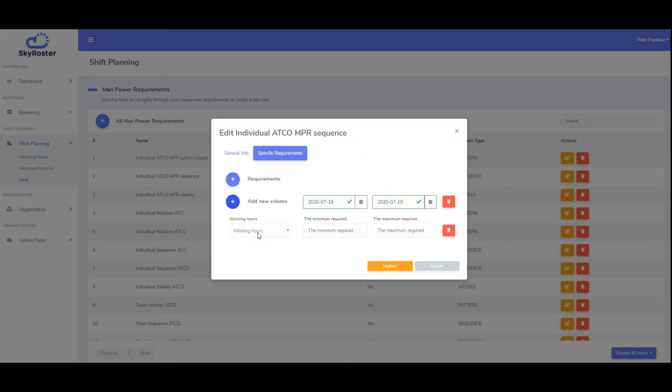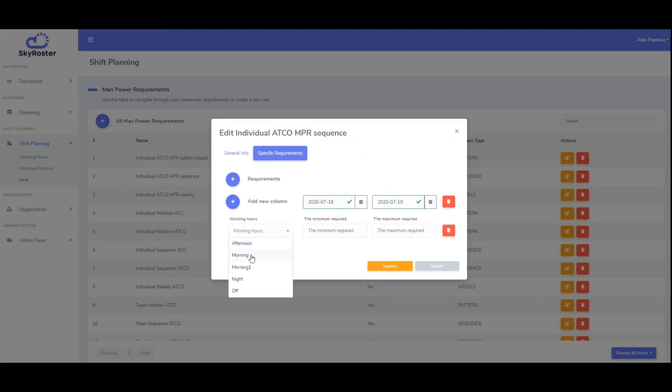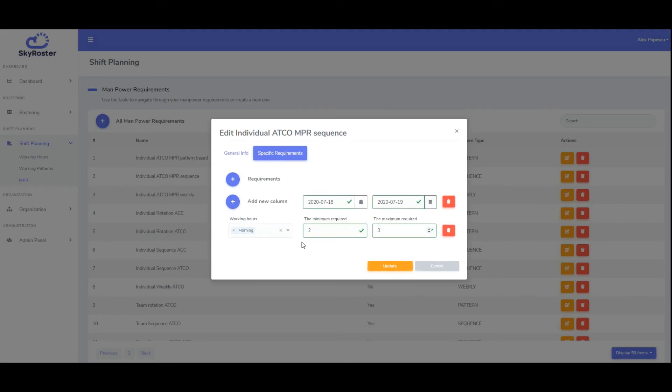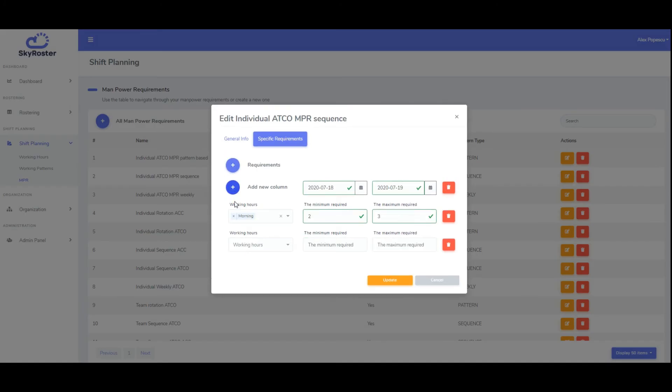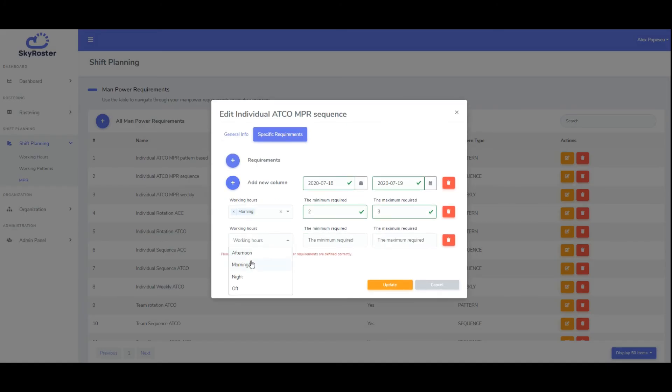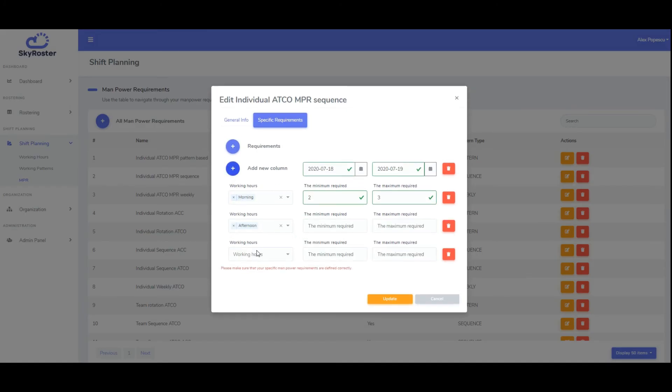Specific requirements allow you to override the manpower requirements for certain days. For example, if you know that there is a major event scheduled on a certain date which will result in higher traffic demand, you can add more staff only on that day.